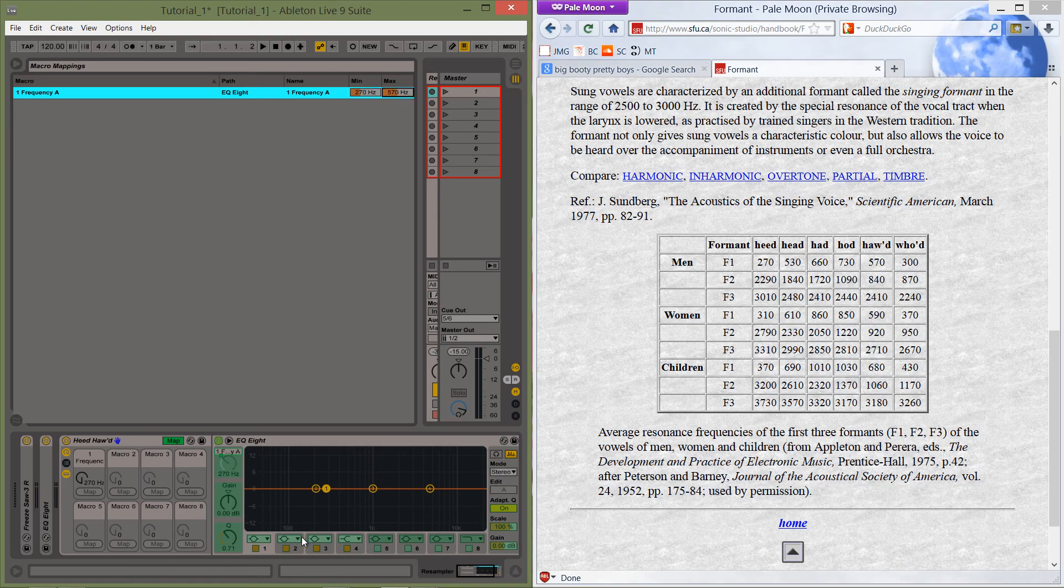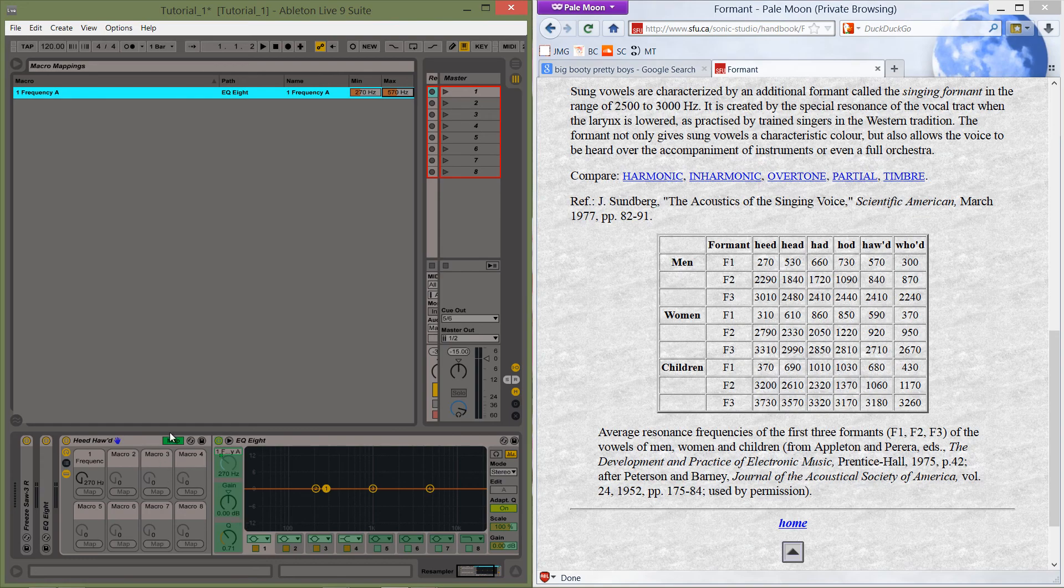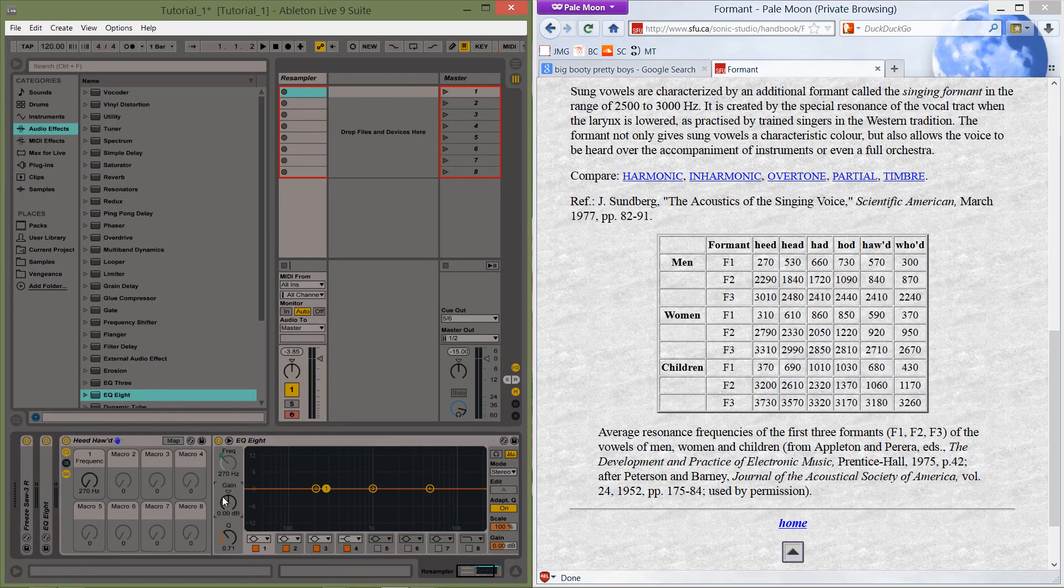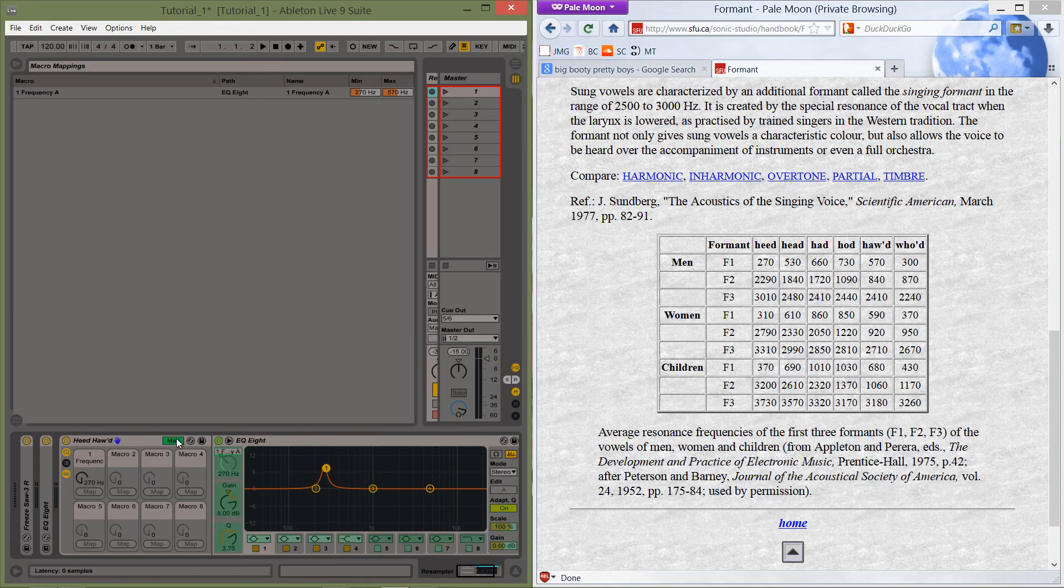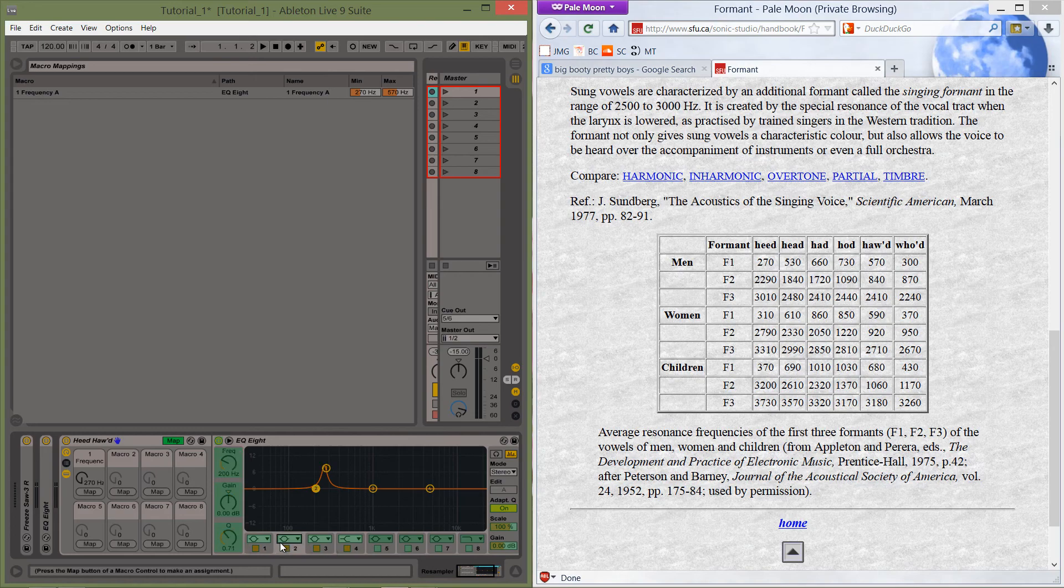And this is f1, which is our loudest frequency, so let's set the gain at something that seems appropriate, so maybe 8, and let's make it a little bit sharp. There we go. Okay, so now we're going to map our second frequency.